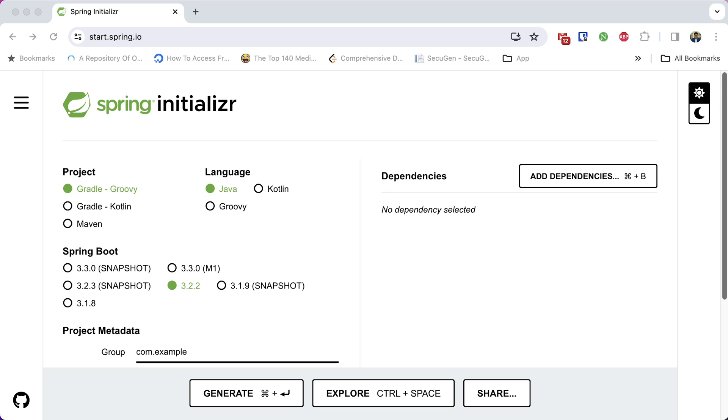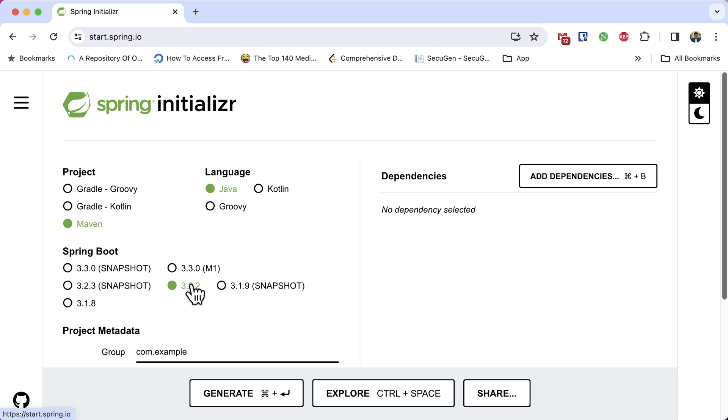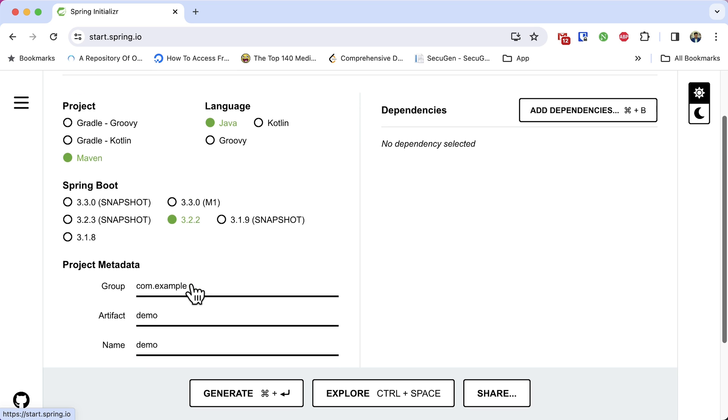Let's create the project. For this, I will use my favorite Spring initializer tool from start.spring.io. Here, we need to configure our project. First, make sure you have selected the Maven project. The language is Java. Select the latest version of Spring. At the time of this recording, it is 3.2.2. Now, we need to modify metadata.